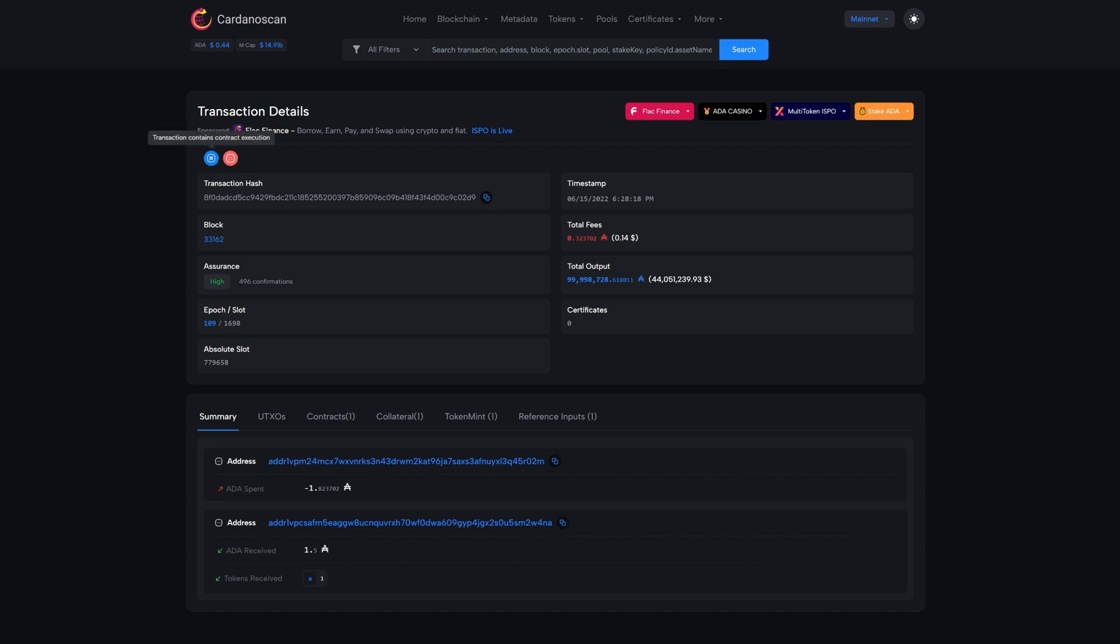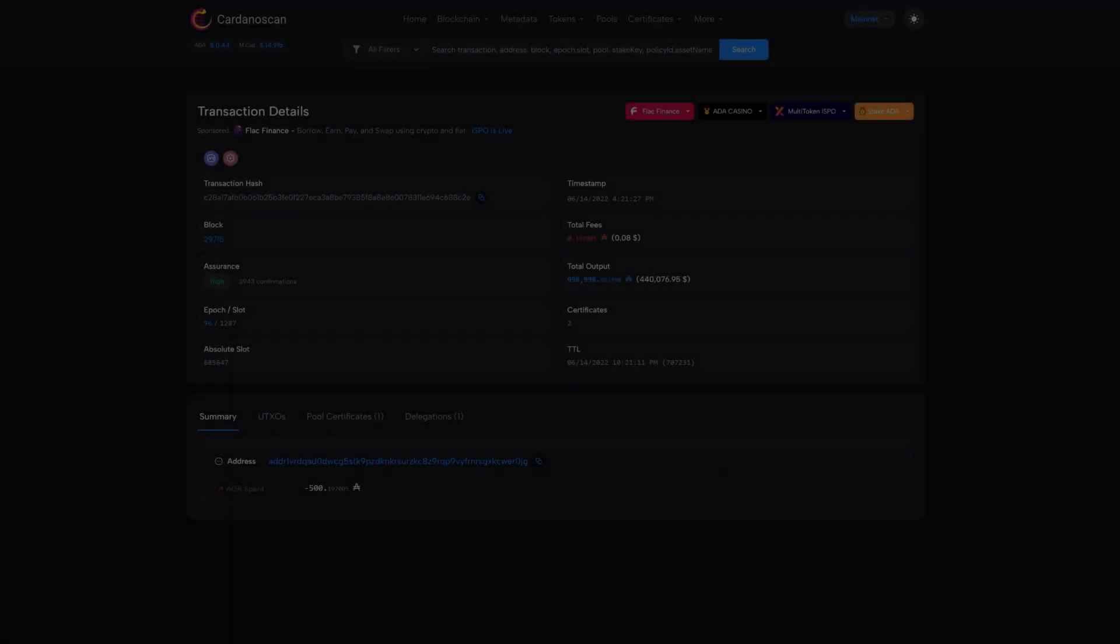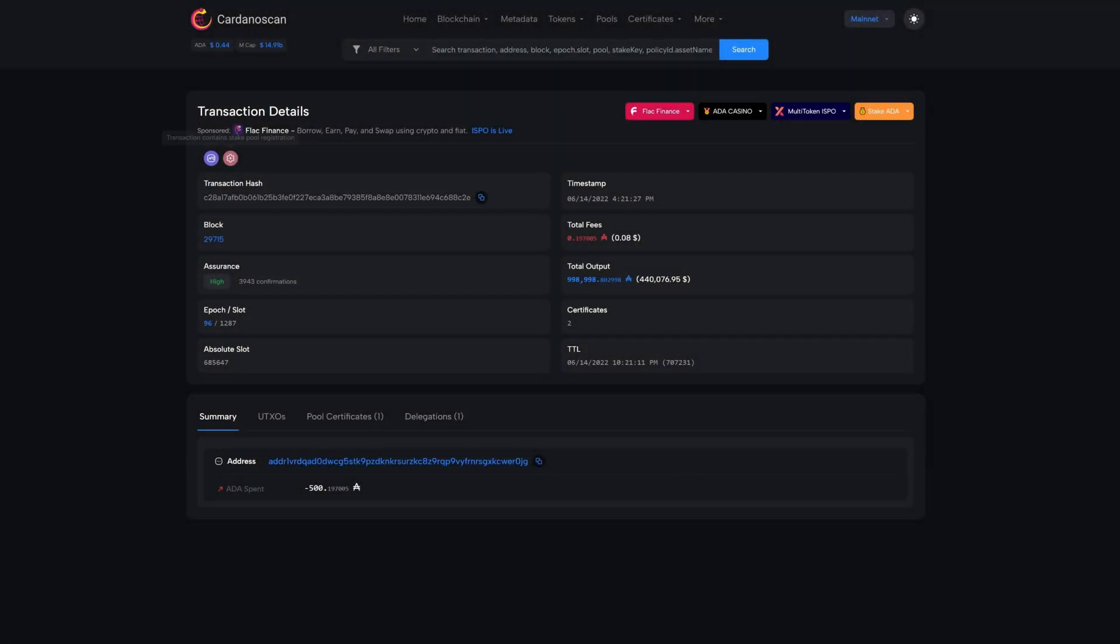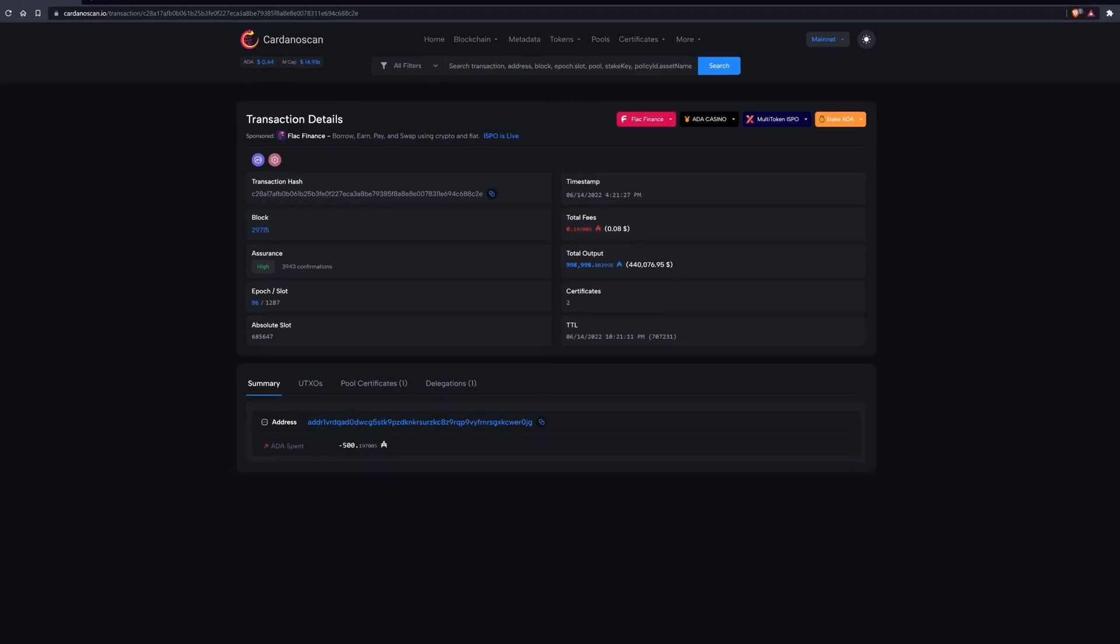Special transactions can contain additional information in addition to the coins and tokens, such as smart contracts, minting of tokens, pool registrations, and more. These are visually highlighted by the different icons.